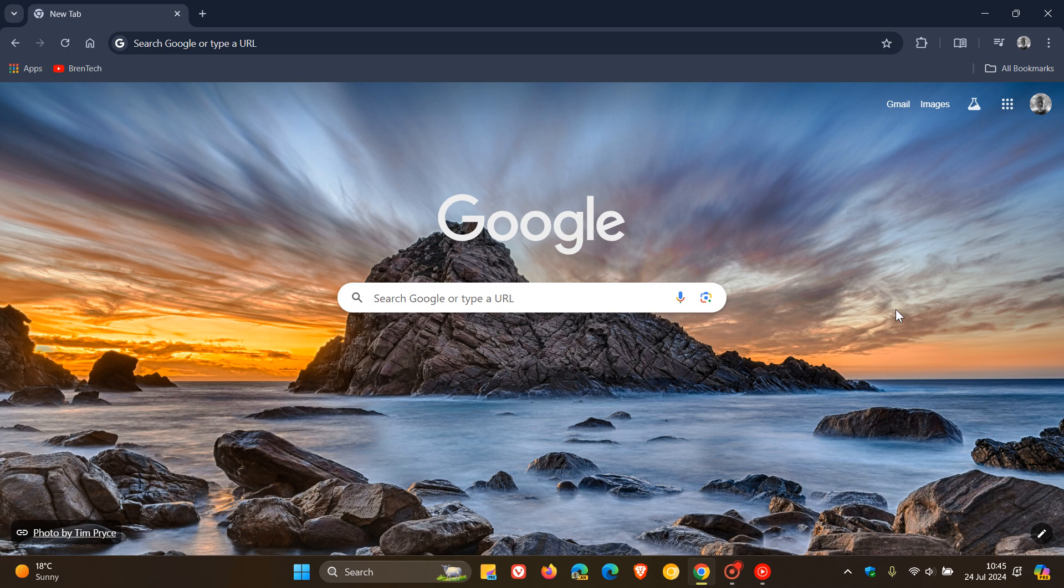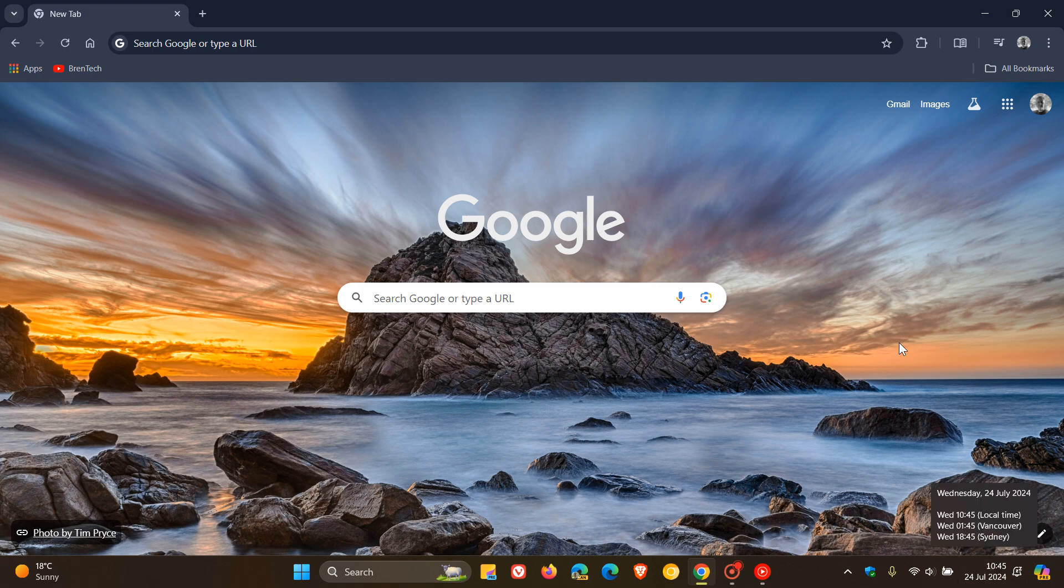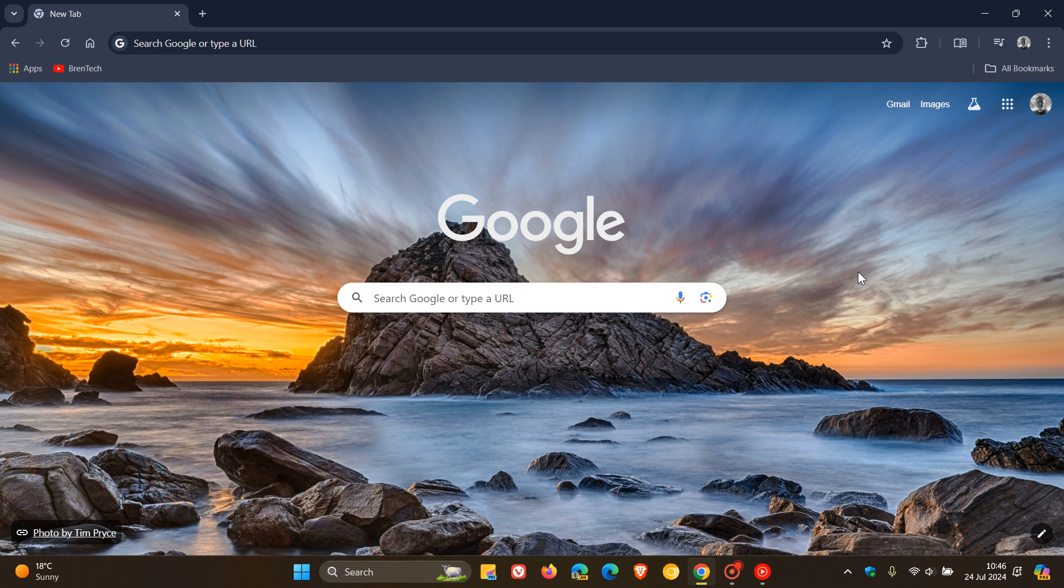So we have our latest release of Google Chrome rolling out, version 127, which Google started pushing out late yesterday in my region on the 23rd of July 2024. Now if you are interested as to what's new in this update and you'd like to see if you have received this latest release,